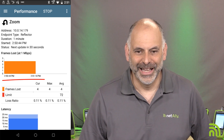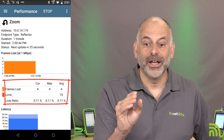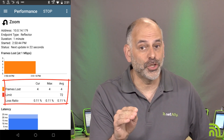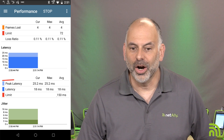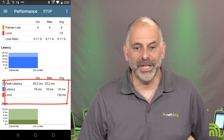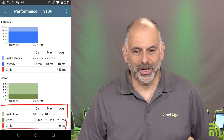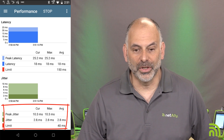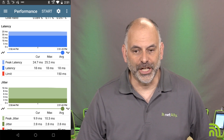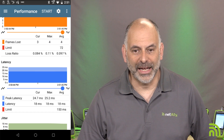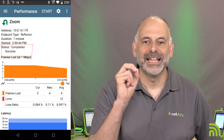The test finishes and we can see the results. Our loss ratio was 0.11% — our limit was 2%, meaning we could have lost 72 packets but only lost four. Scrolling up to latency: our threshold was 150ms, peak latency was 25ms, and average latency was about 18ms. Jitter is also very good — average jitter of about 2.8 milliseconds. Scrolling down, it says right at the top: Success — this test passed.